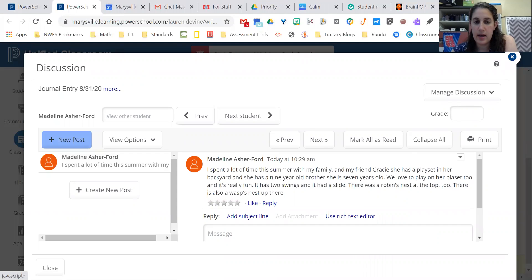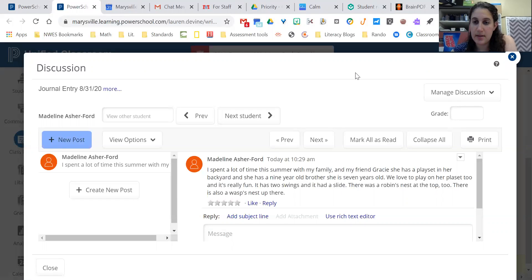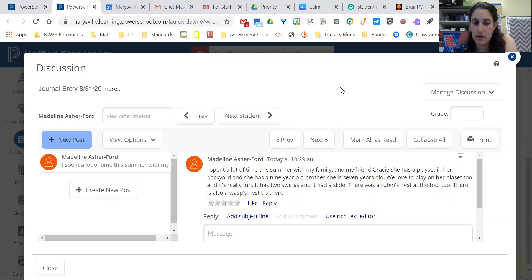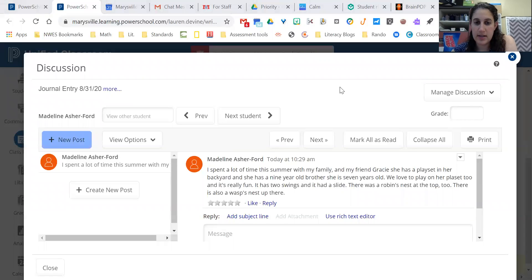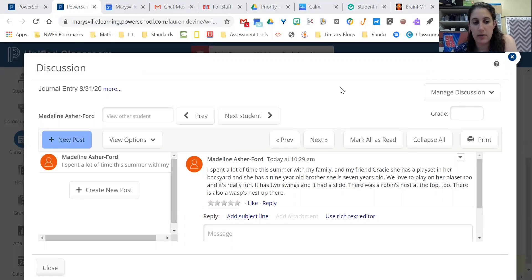And then you can type what you want to say about who you spent a lot of time with this summer and describe that person. And then when you're done typing, there will be a place down here to hit post, and you click the blue button that says post.